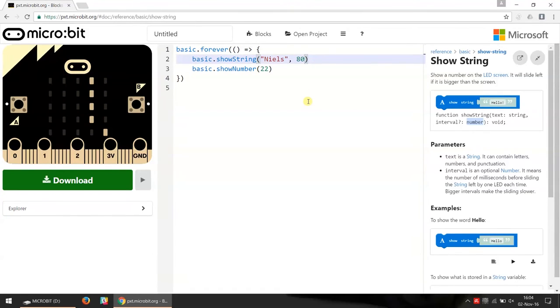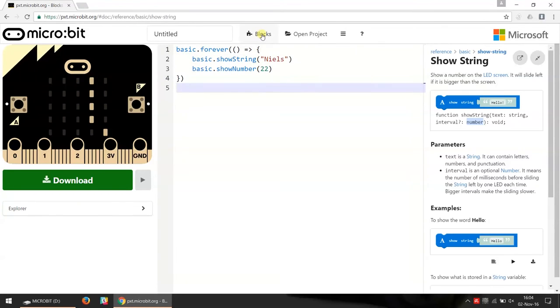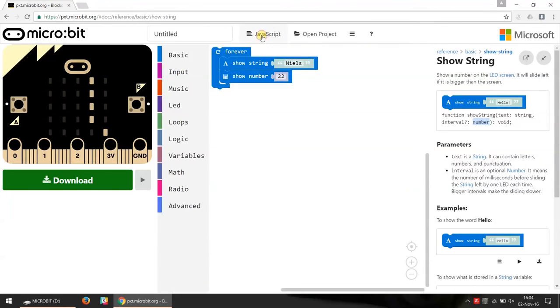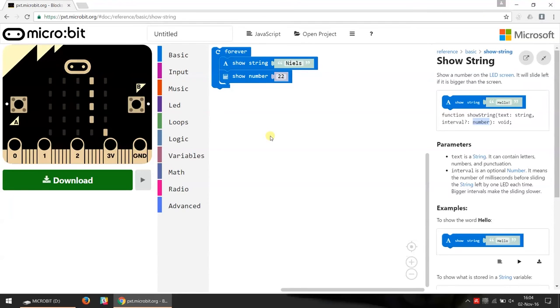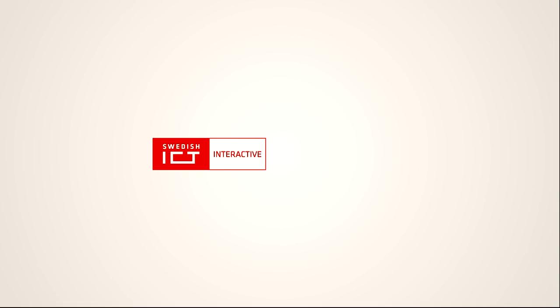Now I'm just going to remove this 80 over here so that we can go back to our block editing. When we do that we can see that we now have created another block just by writing the JavaScript code. So this was a very quick introduction to how you can switch between block editing and JavaScript editing. Thank you.